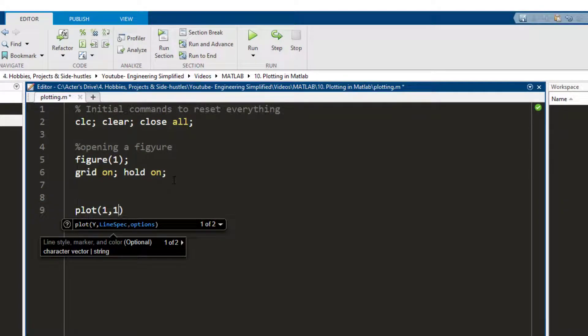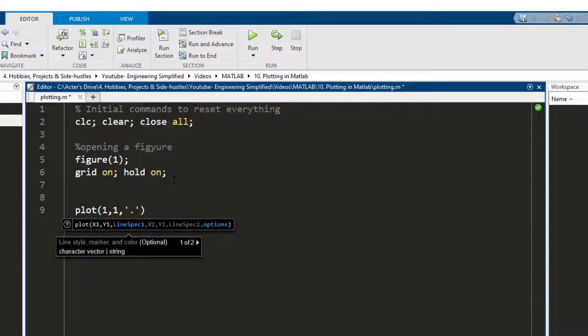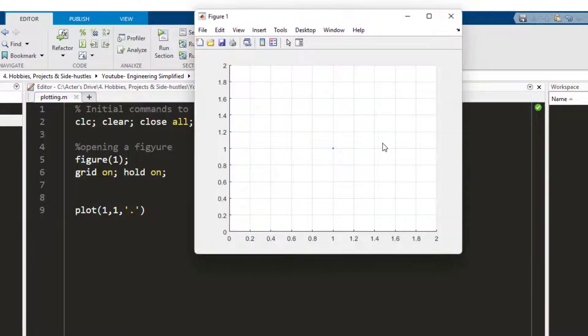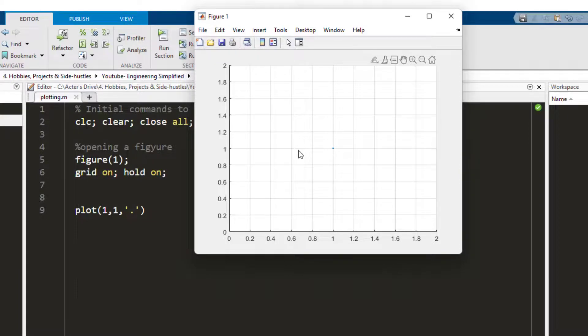So one in x, one in y, and then within single quotations you write how do you want the point to be plotted. Do you want it to be a dot or a cross or something. Let's say I want it to be a dot. I press run and here you can see a point which is plotted on one and one.